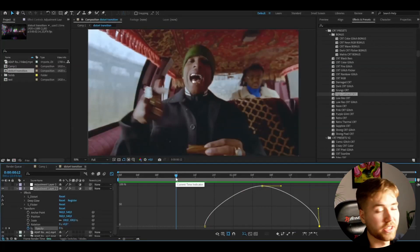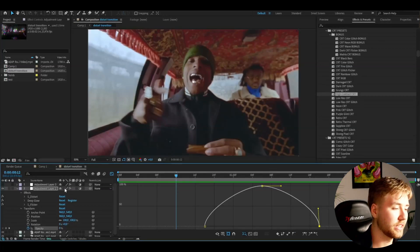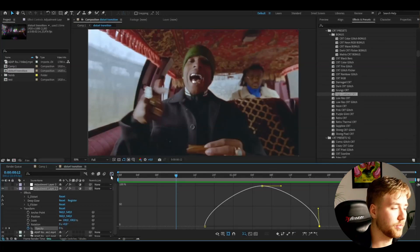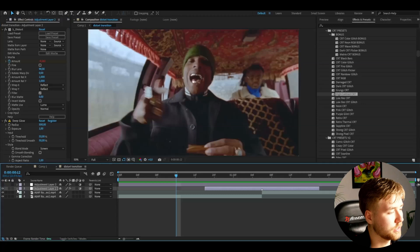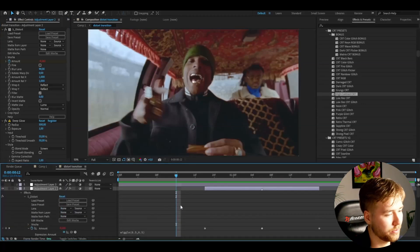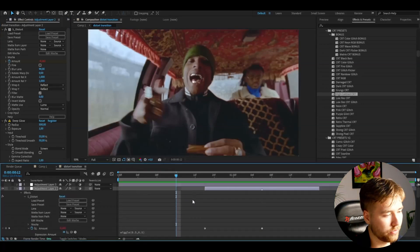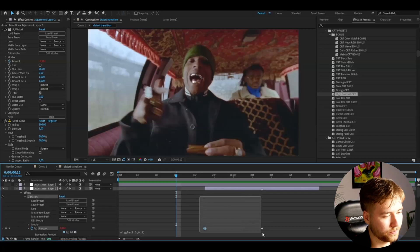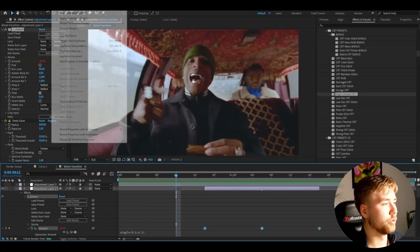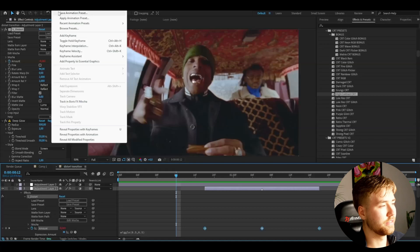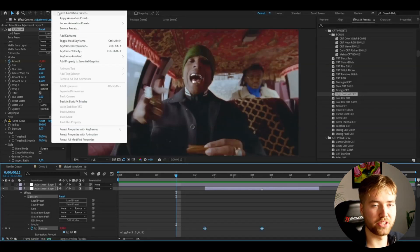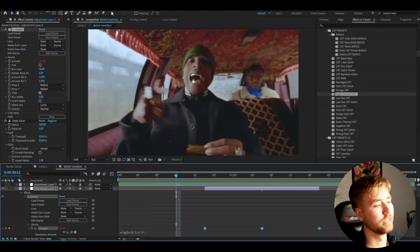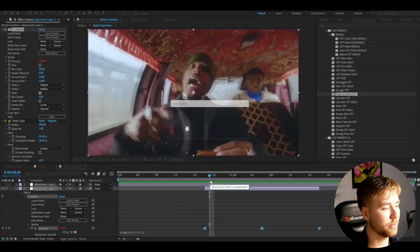If you want to save this as a preset, you can go out of this graph now, go to the effects, and also open up all the keyframes. Mark all of the keyframes here, just like that. After that, go to Animation, Save Animation Preset, name the preset, press save, and you'll have your preset saved so you can use it another time.